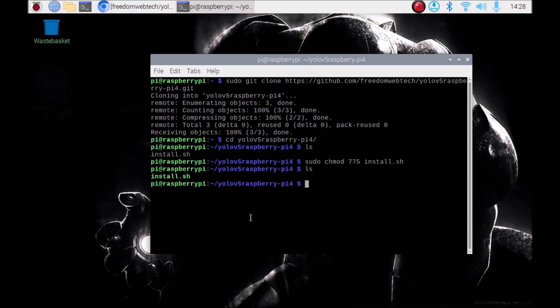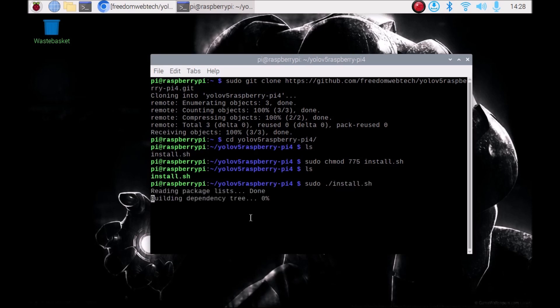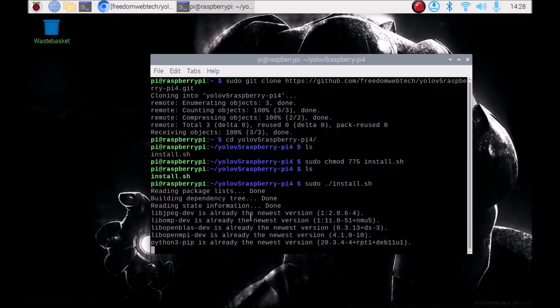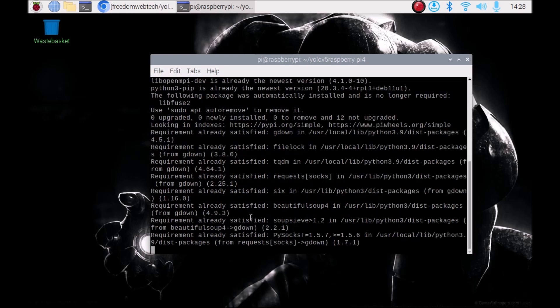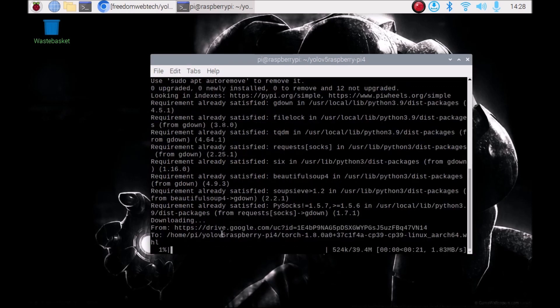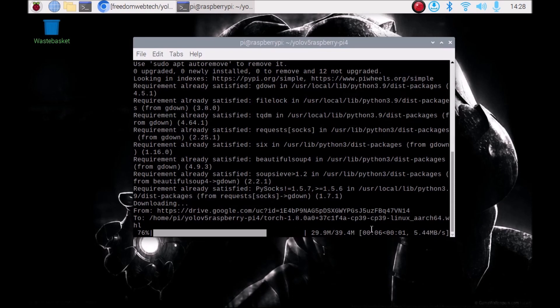I have already installed OpenCV, so now we are ready. We are going to simply run our script: sudo ./install.sh — just hit Enter. It will install PyTorch and TorchVision on our Raspbian OS Bullseye. I have already installed PyTorch and TorchVision, that's why it says the requirement is already satisfied. As you can see it is basically downloading the package.